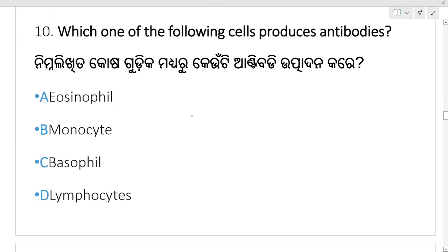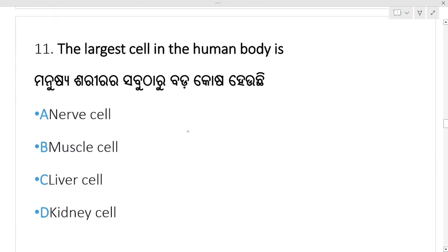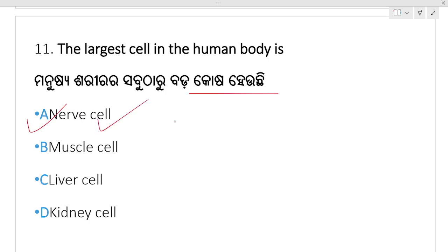Which one of the following cells produce antibodies? Antibodies are produced by — lymphocytes produce antibodies. Lymphocytes is your right answer. Next: the largest cell in the human body — the largest cell is the ovum. Option A, ovum cell, is your right answer.